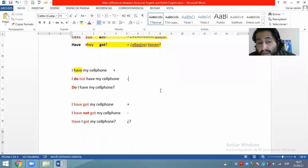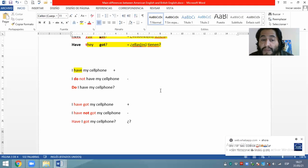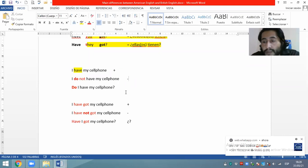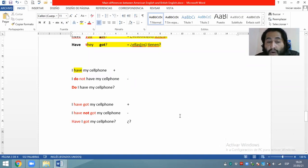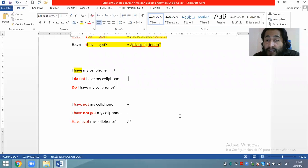Ahora cambio a la forma negativa: I do not have my cell phone, o contractado: I don't have my cell phone. Finalmente la forma interrogativa: do I have my cell phone? Me escriben cinco oraciones en la forma afirmativa, negativa e interrogativa — cinco por tres son quince oraciones totales en el inglés americano.